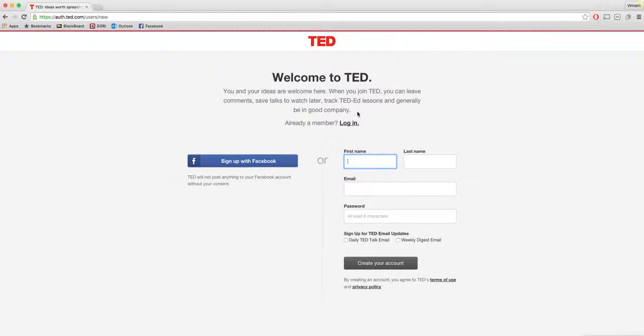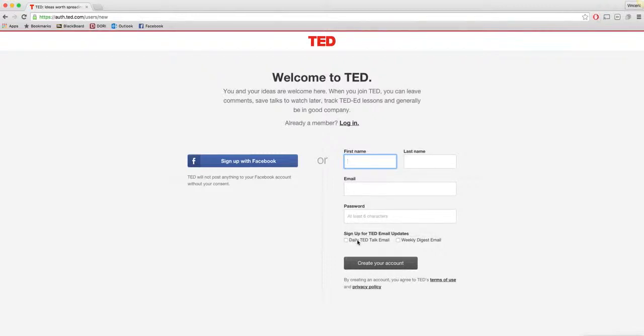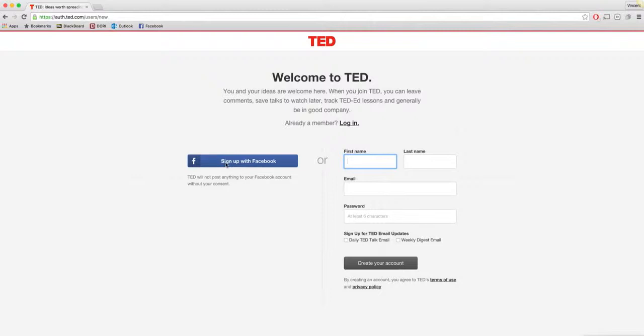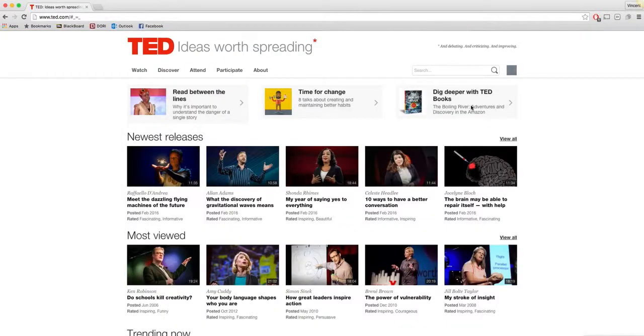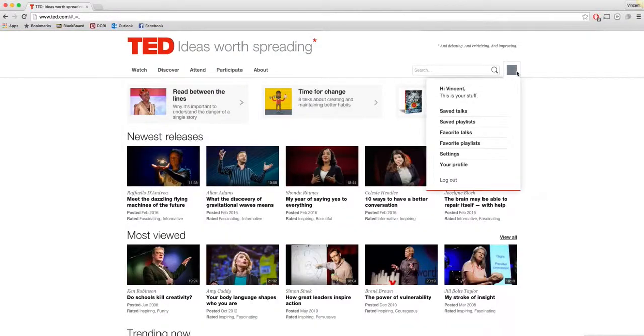If you need to sign up, if you don't have a Facebook or don't want to connect with Facebook, you can click the sign up and then go to this page and enter your first name, last name, email, password. Then you can sign up for daily TED Talk email or weekly digest emails, then you'll create your account. You can view the terms of use and the privacy policy below if you would like. Since I have Facebook, I will just sign up with Facebook and log in that way.